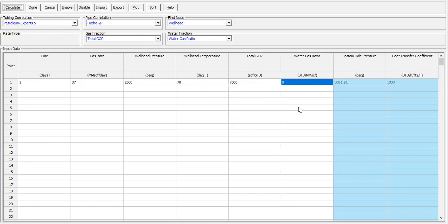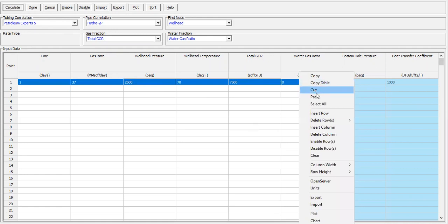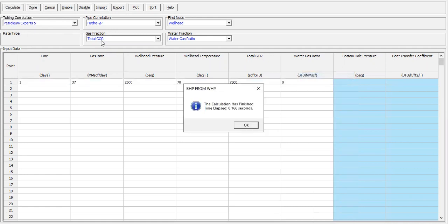Finish, and you see the bottom hole pressure is around 5000, which is very close with what we have in previous calculation from nodal analysis. So let's say I'm going to copy and let's just check the nodal analysis.